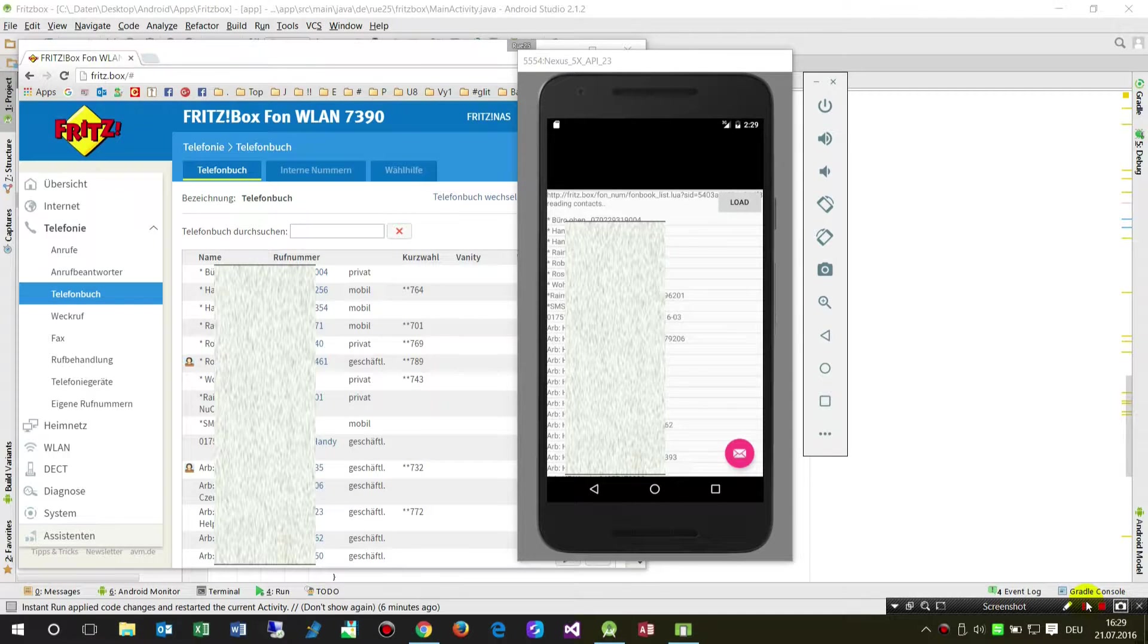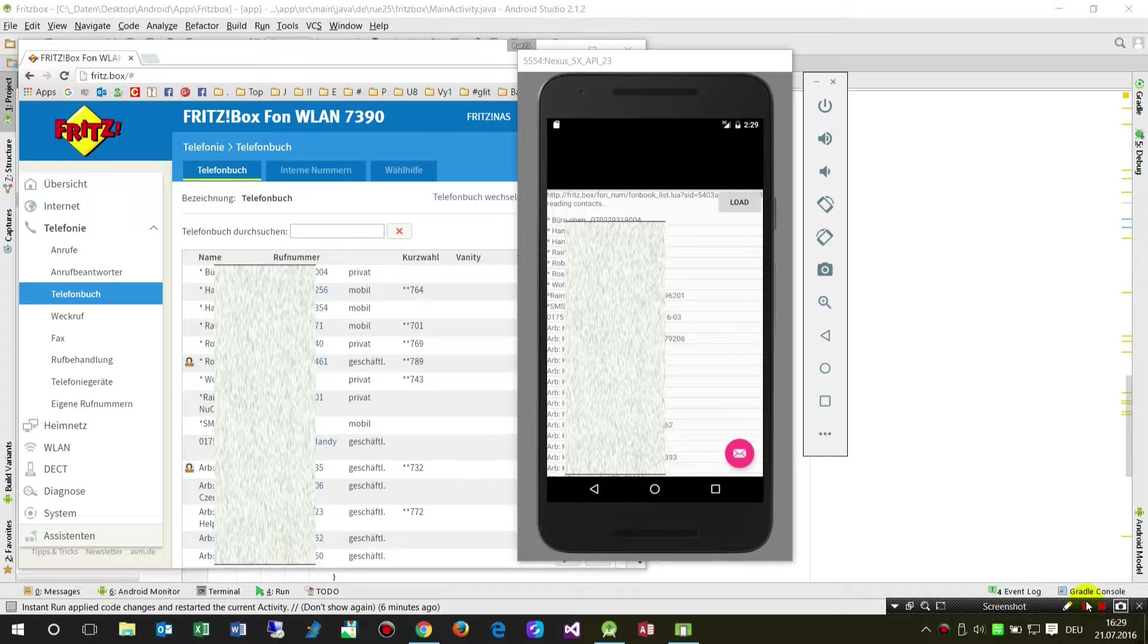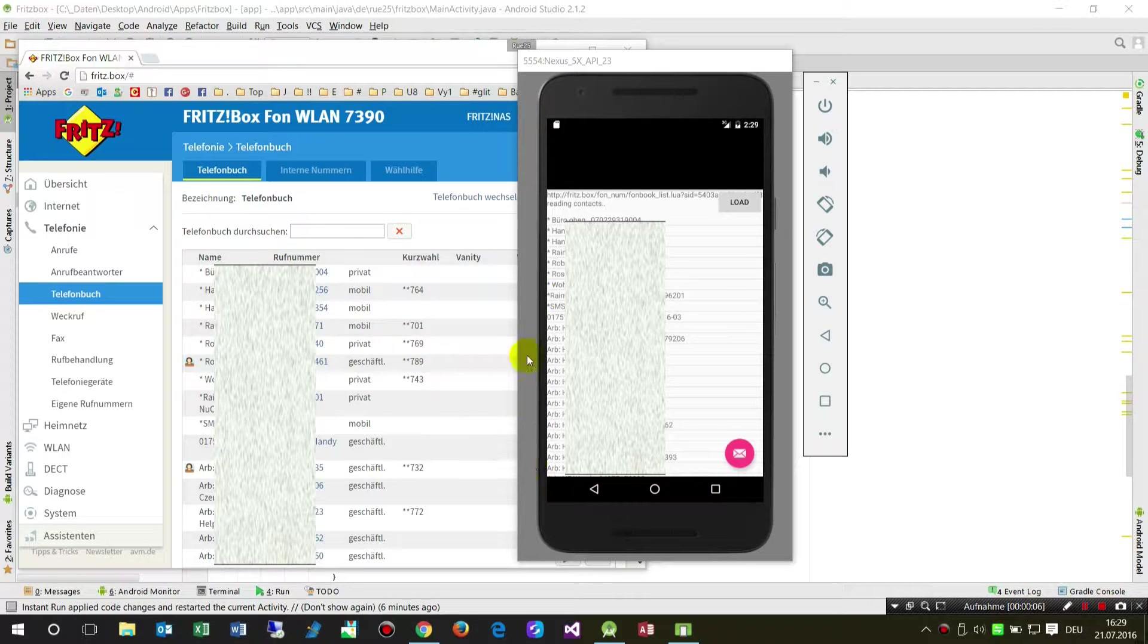In this video I show you how to bring a list from a website to a ListView on an Android app.